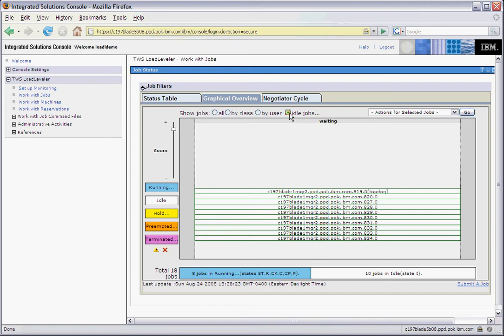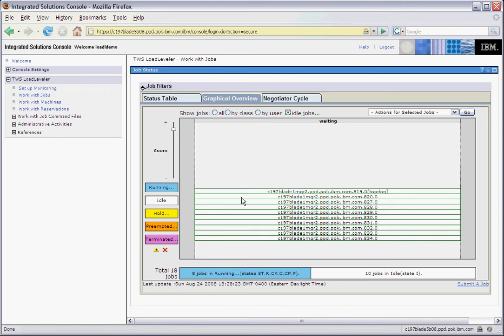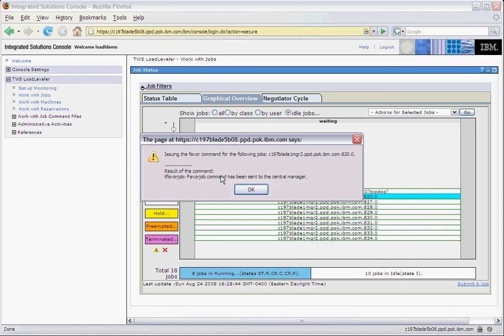In the idle jobs view, we have a drag and drop feature to favor idle jobs. Dragging an idle job up to the top gray section will favor the job, and dragging a favored job down to the bottom gray section will remove the favor on the job. Here we see that the job was favored and the command has been sent to the central manager.